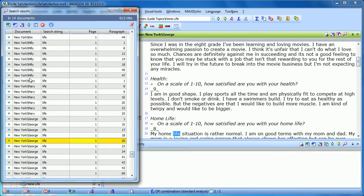You can also use these results to autocode. And that will be covered in a different tutorial.